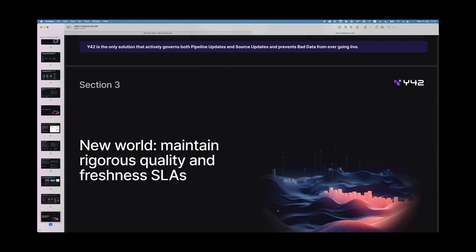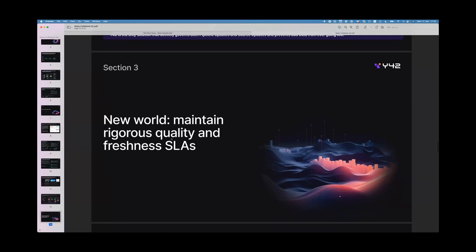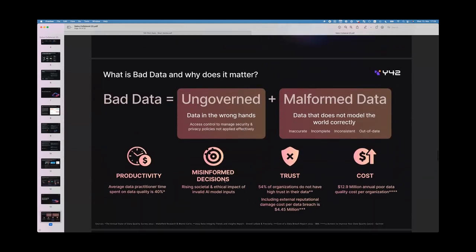Y42 is the only solution that can actively govern both code changes for environments and regular hourly source updates, and prevent bad data from ever going live. The expectations for data teams now go beyond just deploying faster — you might have only one or two people on the data team, but you still have to meet all these data use cases, model your data in a scalable way, and ensure data quality and freshness SLAs. That's the tricky part: everyone talks about bad data, but what is bad data, why does it matter, and where does it come from?